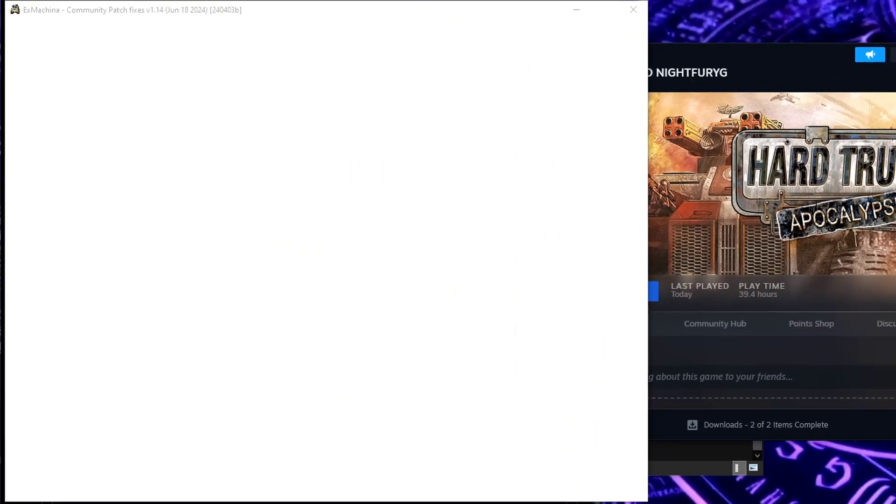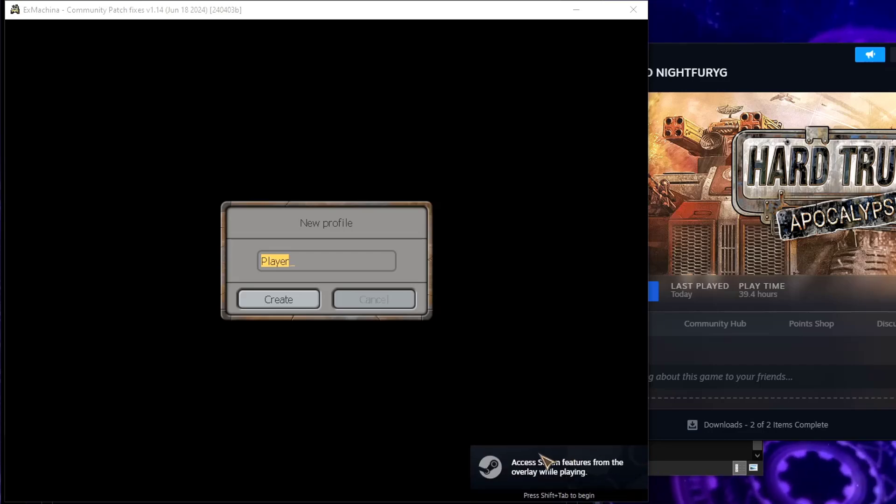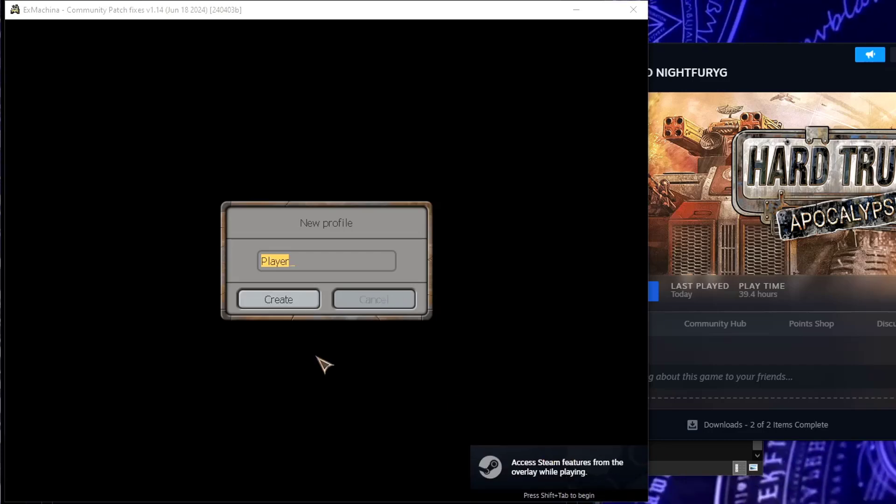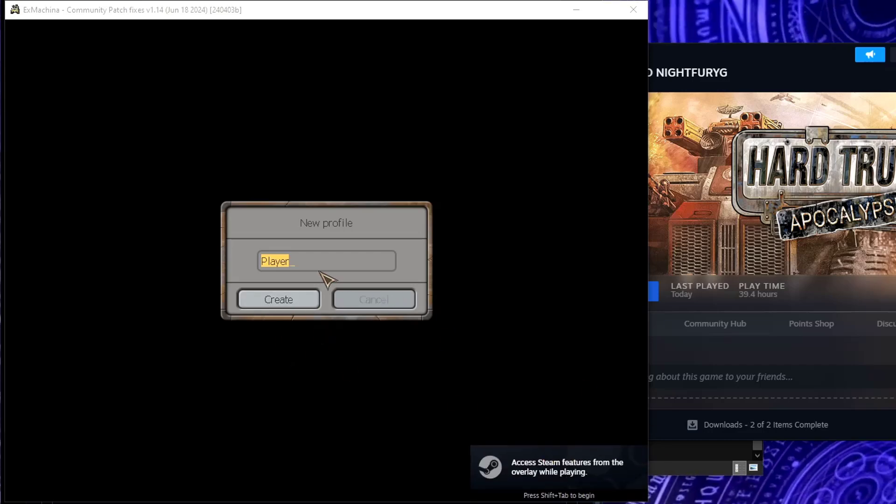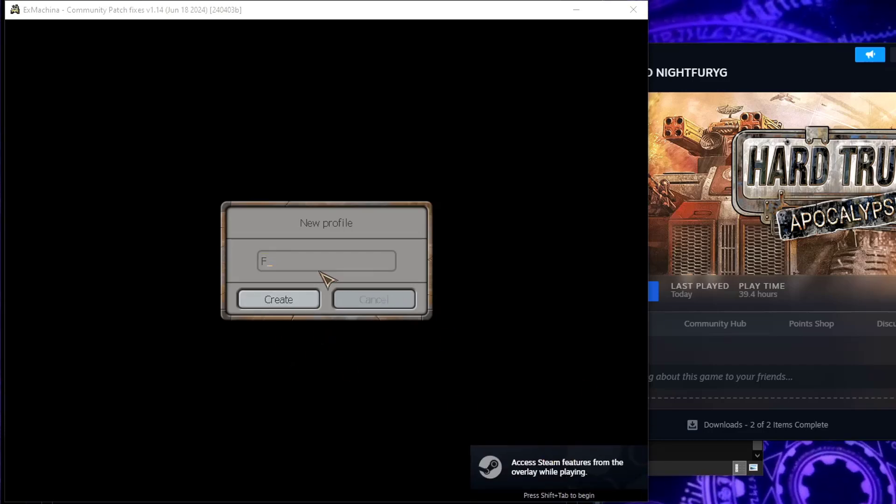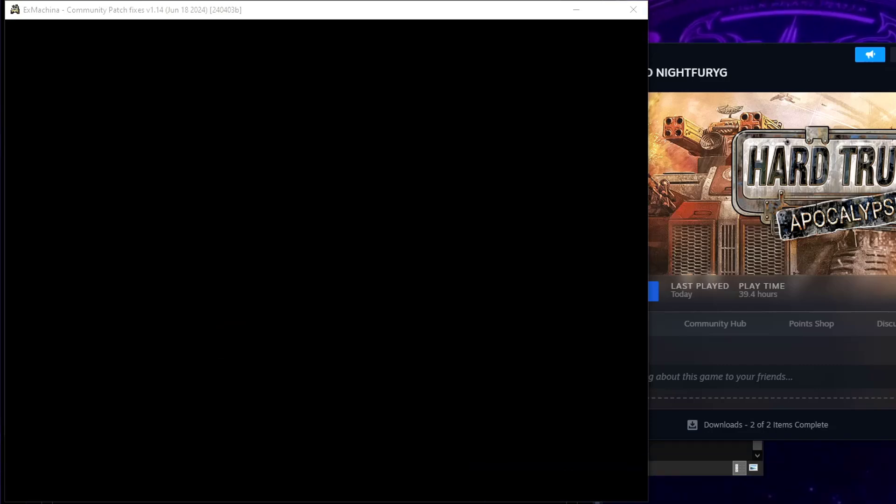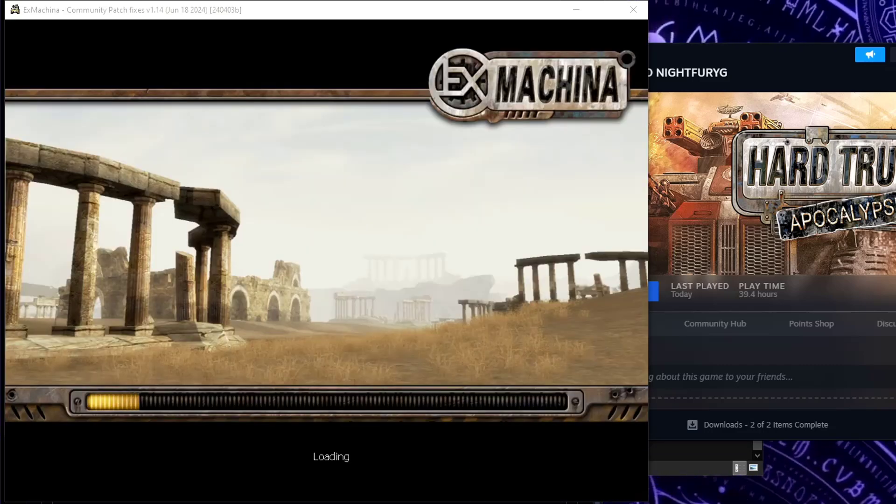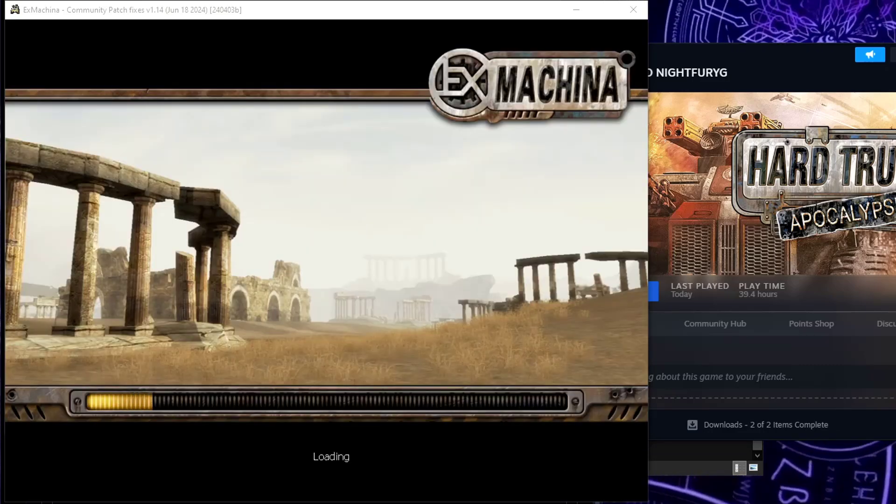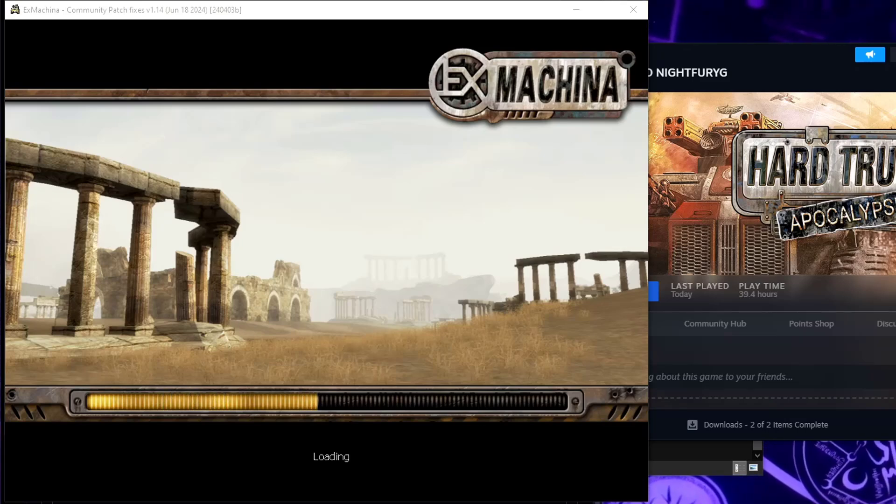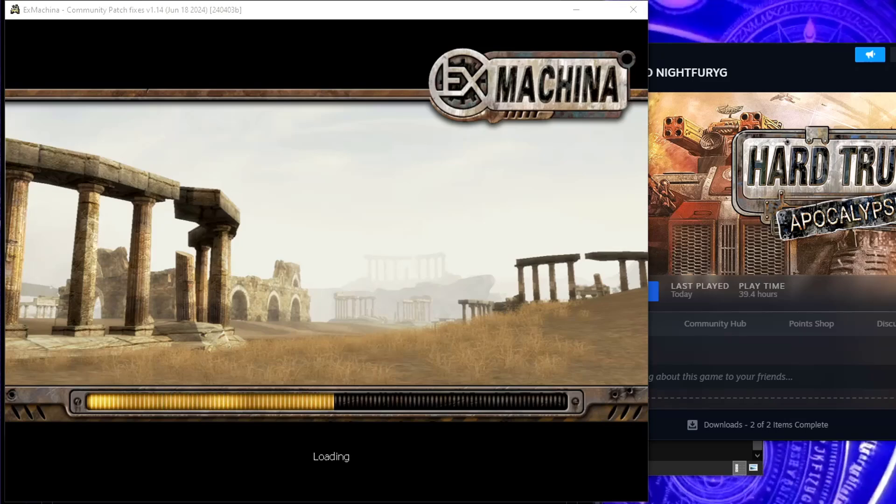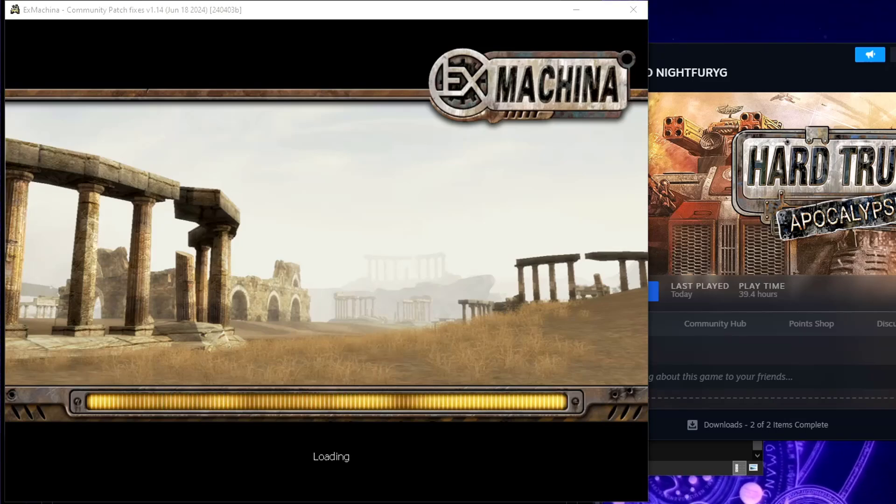It will open up in the window and should actually allow us to do everything. So if I type name Fury, create the profile. It should load perfectly, it should allow us to change all the effects, and I'm really sorry for your ears.